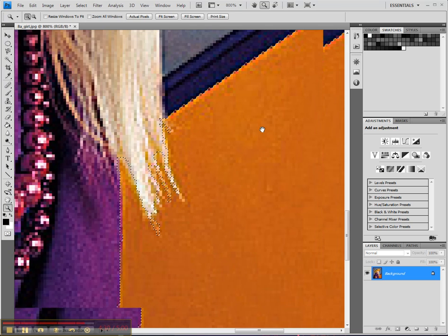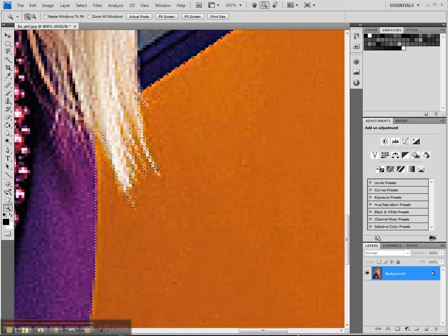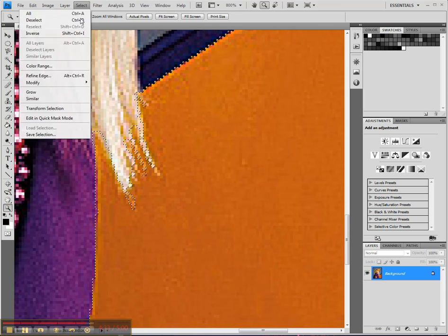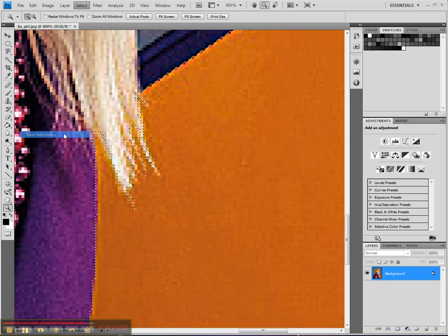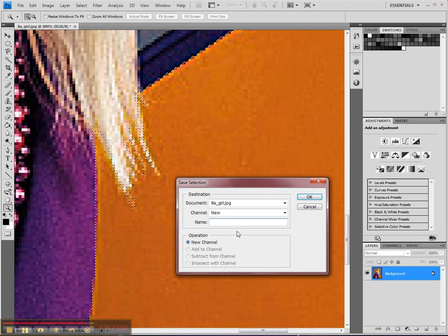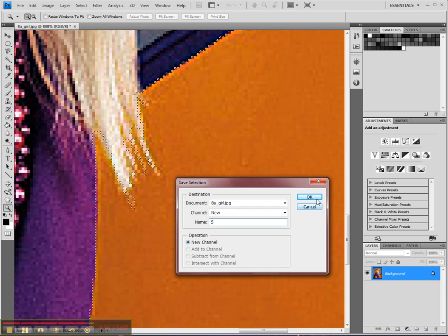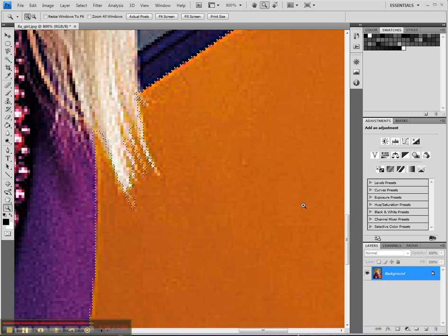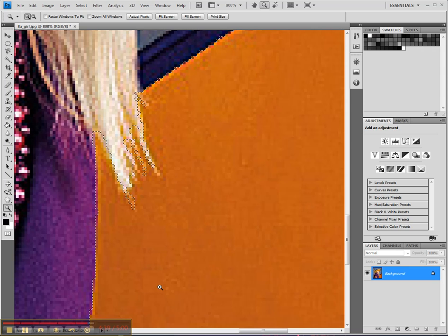Now one thing I want you guys to do all the time is to go to Select and save your selection. It will save you, trust me. It's very useful. I'll see you in the next video for the rest.